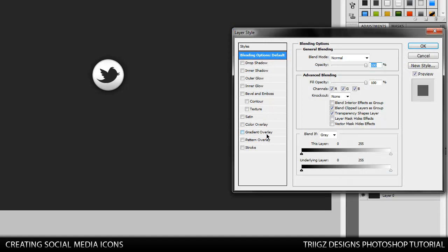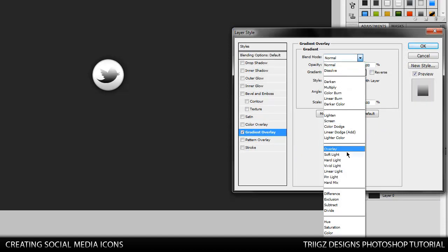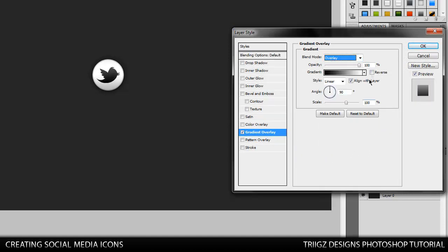Then add a gradient overlay. Set the blend mode to overlay and bring it down to 30%. That looks perfect.